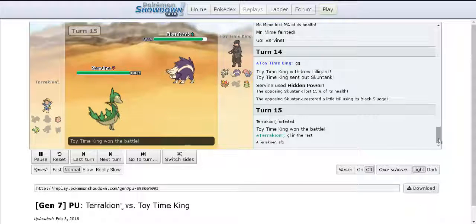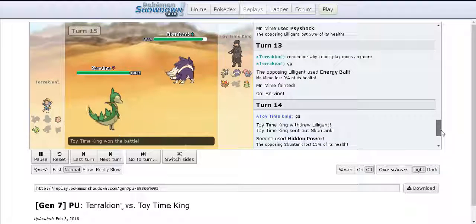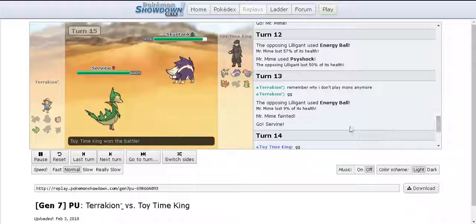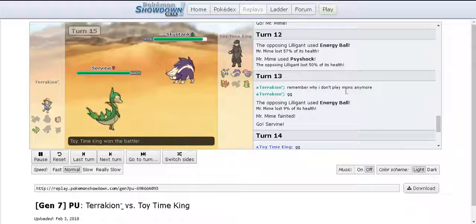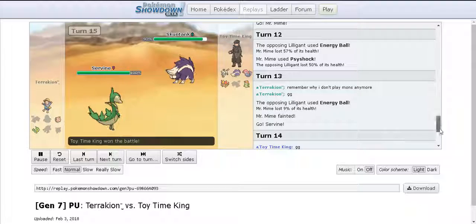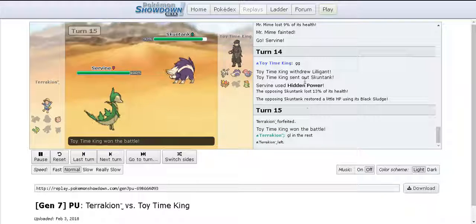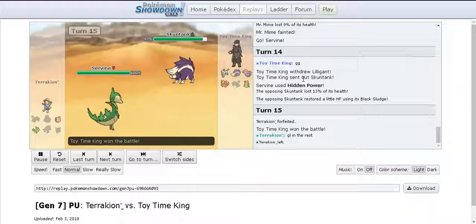At this point he just gave up and he forfeits again and he tells me good luck in the rest. I'm like thanks. In private chat he's like remember I don't play Mons anymore GG. Don't know what that meant but two very good games. I played well and made some good teams.